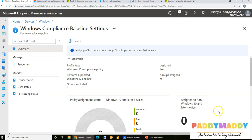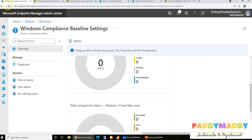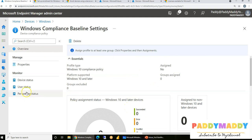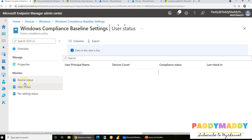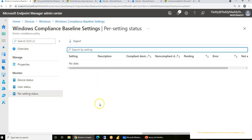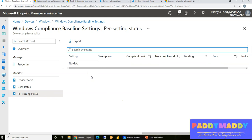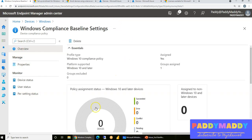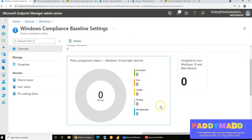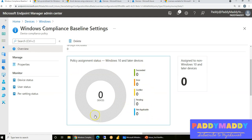Click Next and Create. This creates a simple Windows 10 and above compliance baseline. The status will be shown under Device Status, User Status, and Per-Setting Status. Once compliance is reported back, you get a pie chart showing the number of compliant devices, errors, and conflicts.